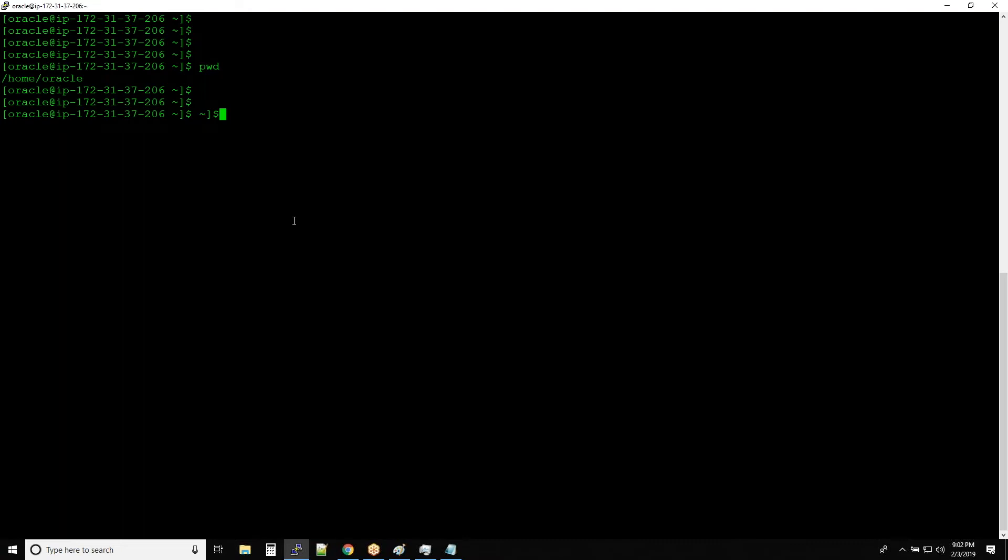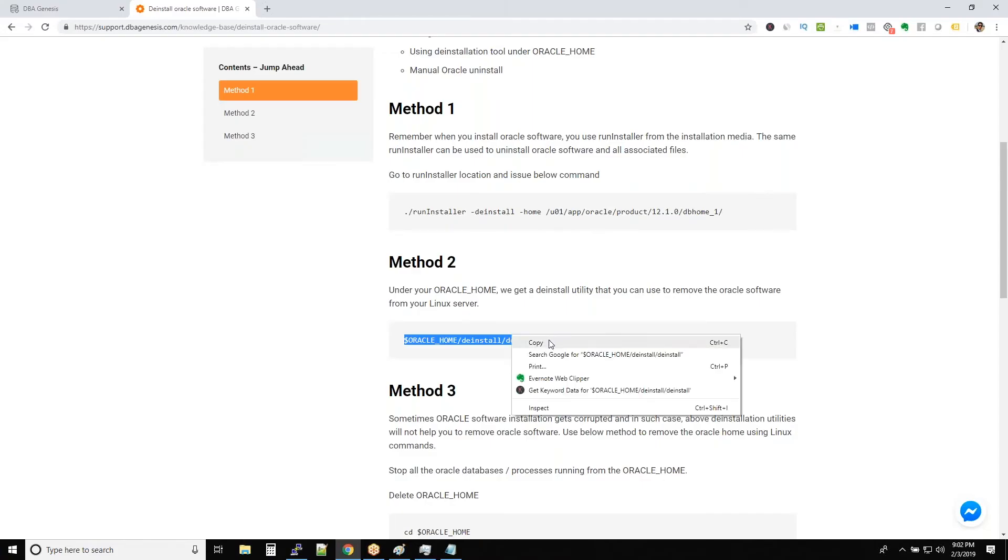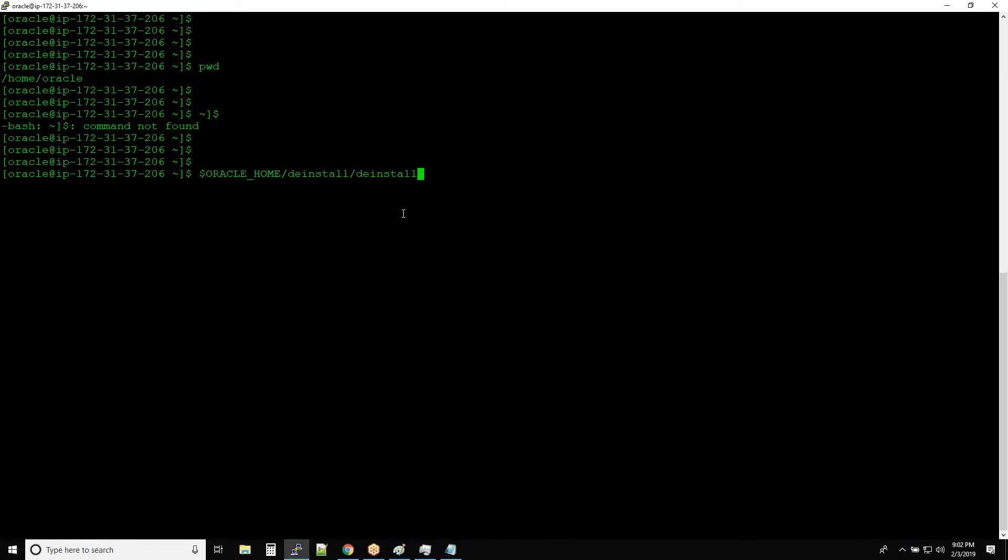I think I have to copy this one. Copy, right click, and hit enter.